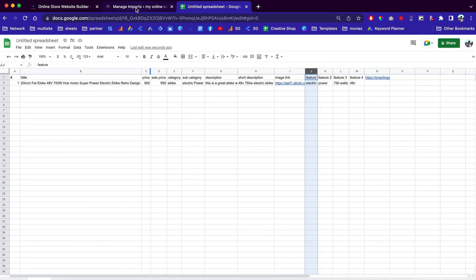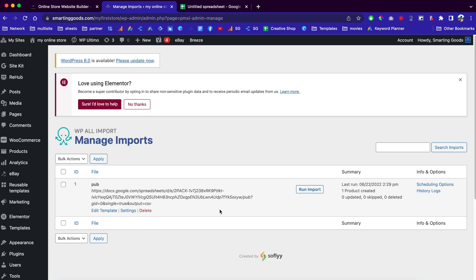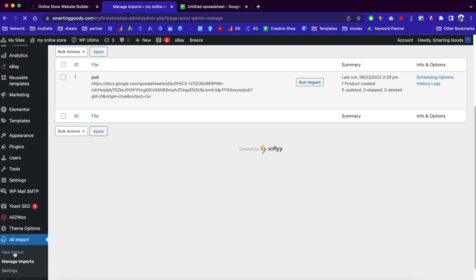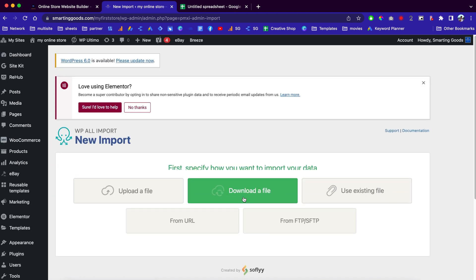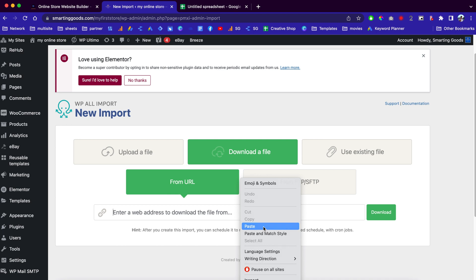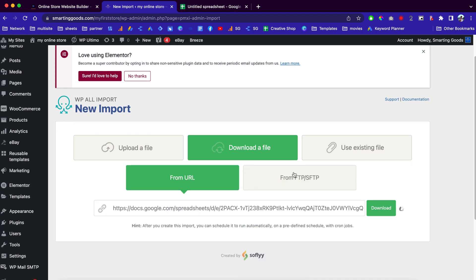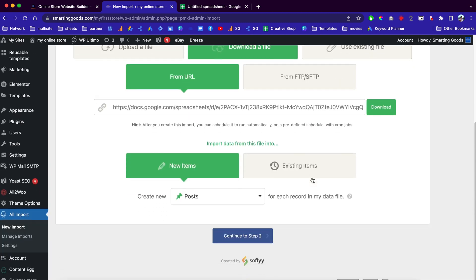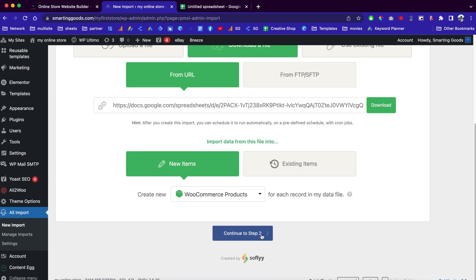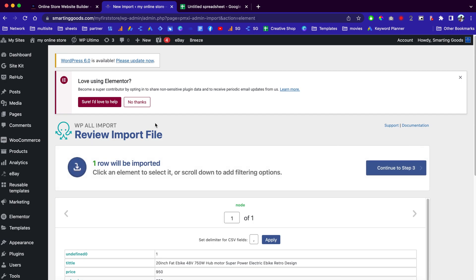I just copied the link, so we can go back to our website. We can check out an existing template or create a new one — let's create a new import. We can click 'Download a file from the URL,' paste the URL we just copied, and hit Download. Scroll down, go to WooCommerce Products, and hit Continue to the next step.